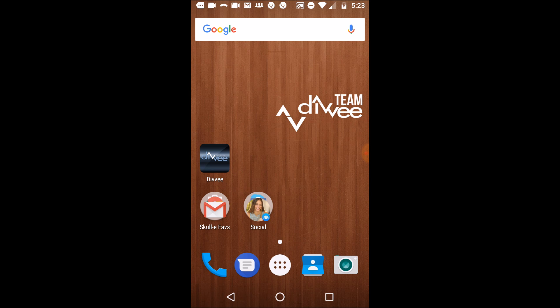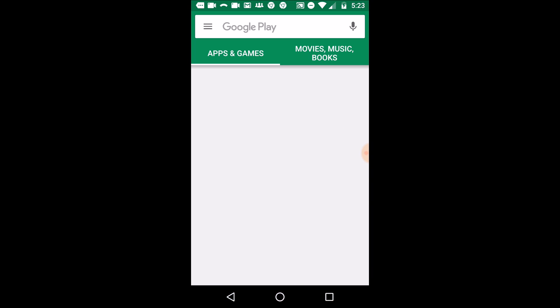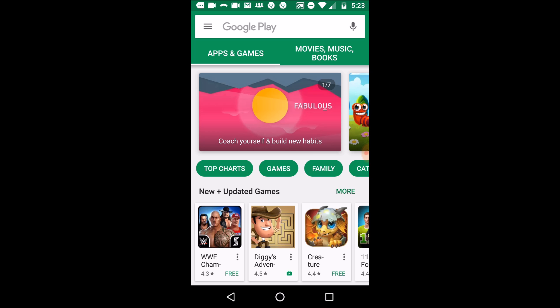It's real simple. If you have an Android device, you know you're going to have the Google Play Store. All we simply do is locate our Google Play Store on our Android device and go ahead and open up the app.